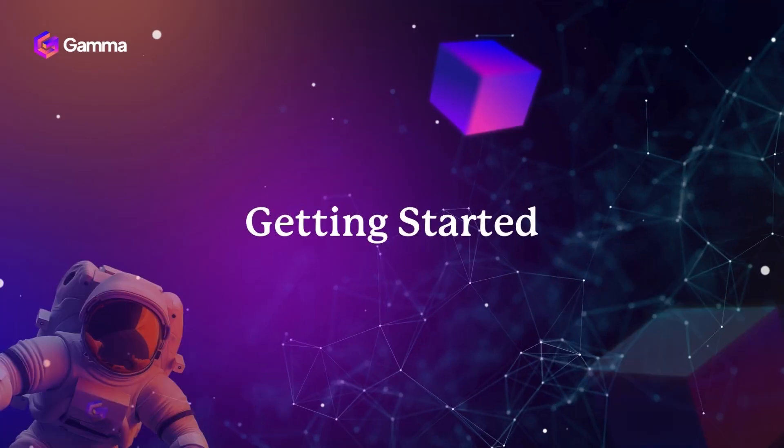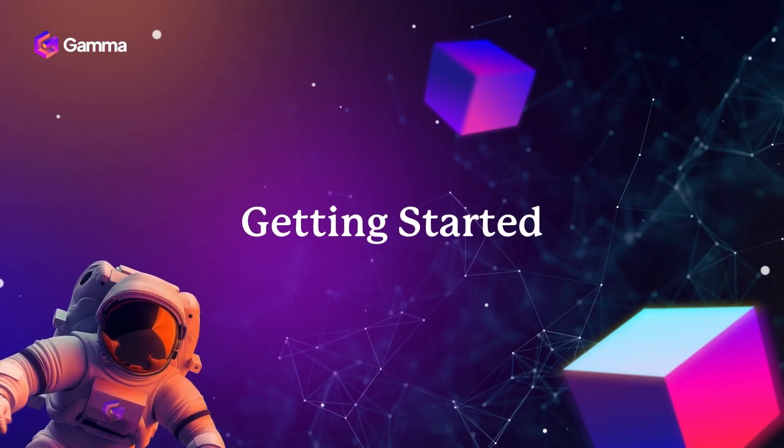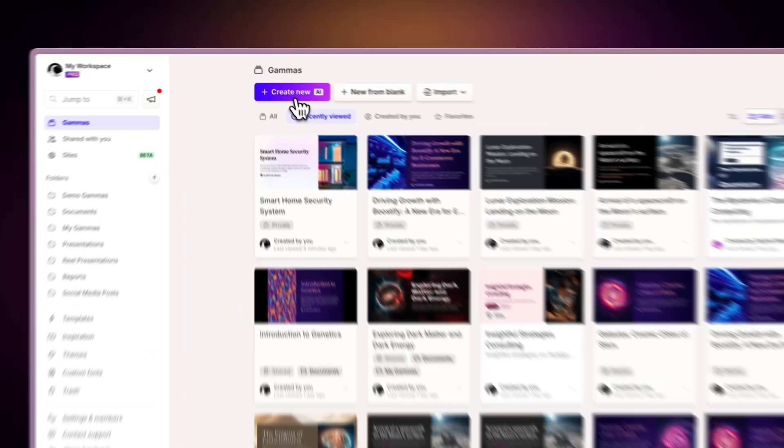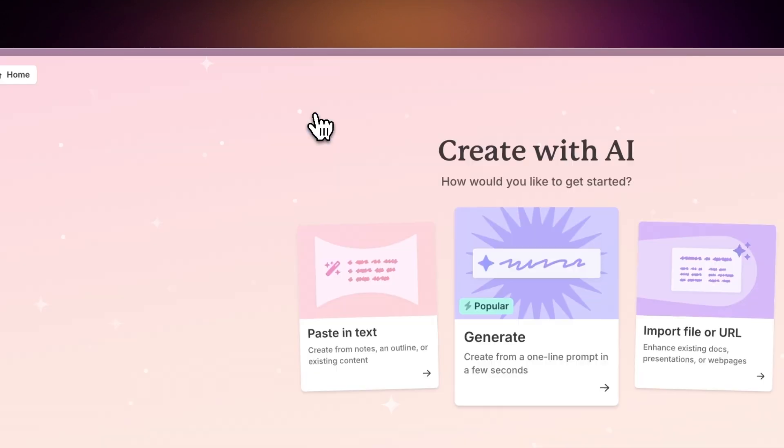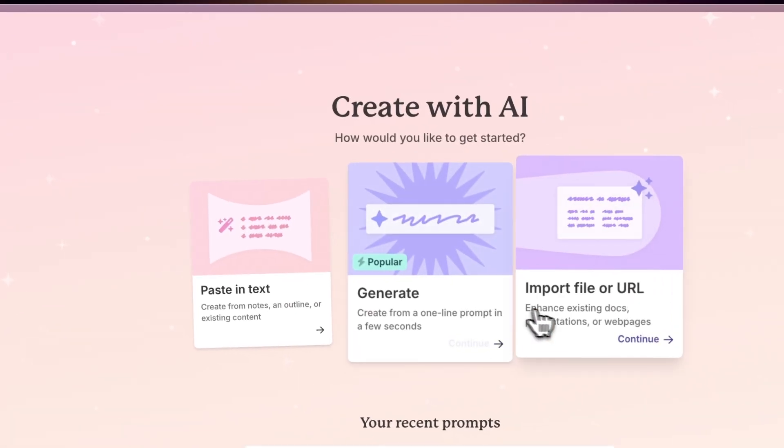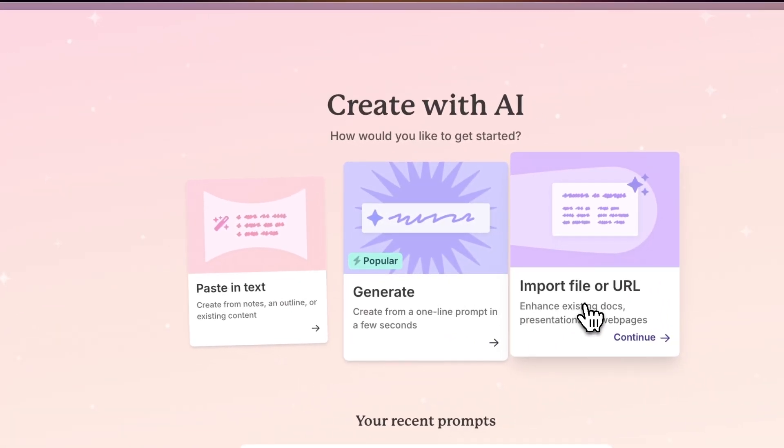Getting started. To begin, navigate to the Gamma dashboard and select Create New with AI. Then choose Import File or URL.